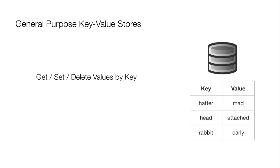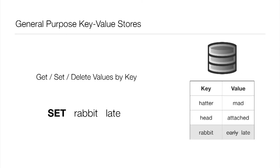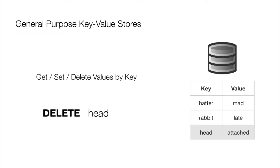So with the dataset you see here, the get operation on the key hatter is going to return the value mad. The set operation on the key rabbit with a new value of late is going to replace the previous value, which was early. And the delete on the key head is going to remove the key-value pair.